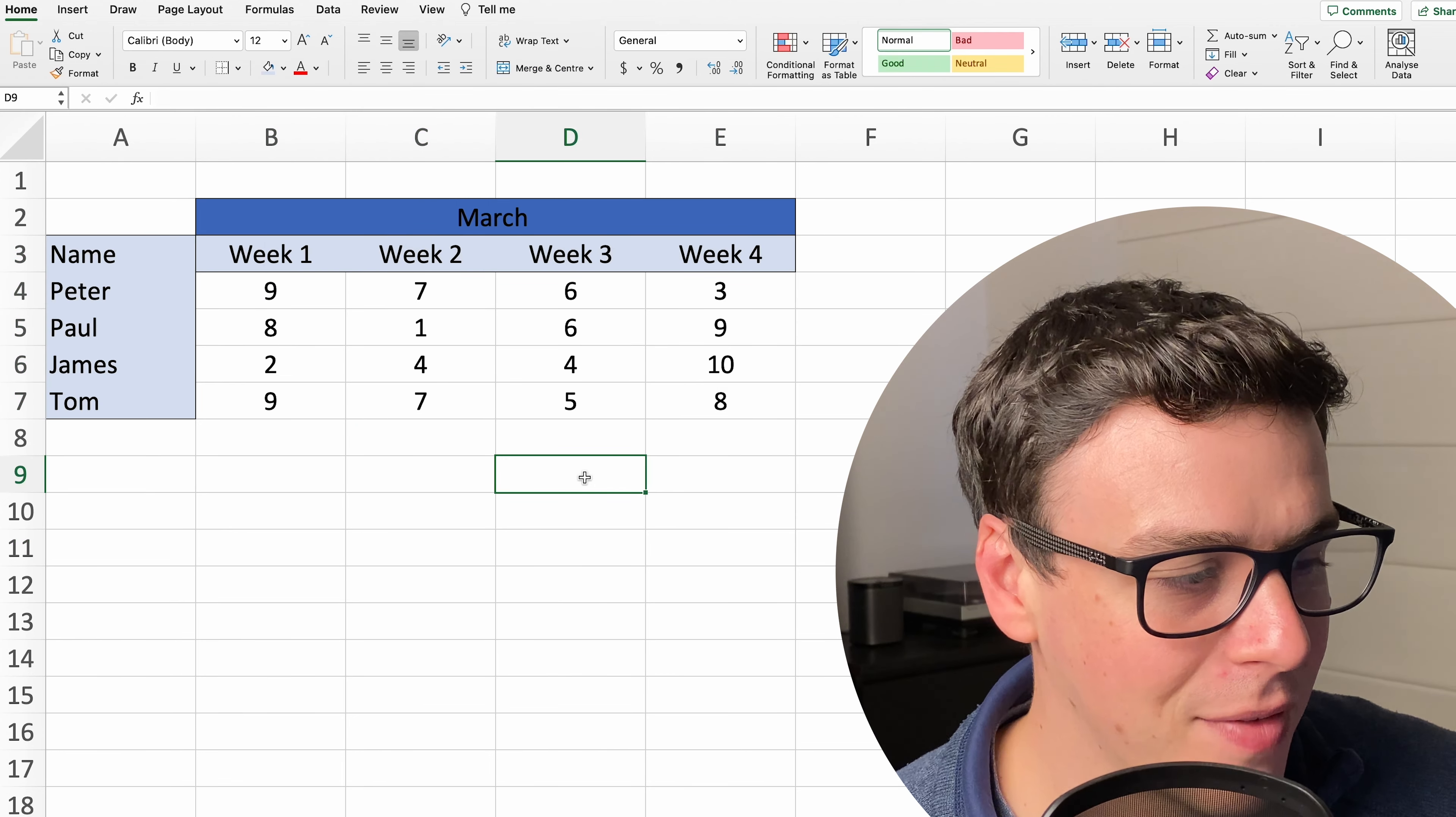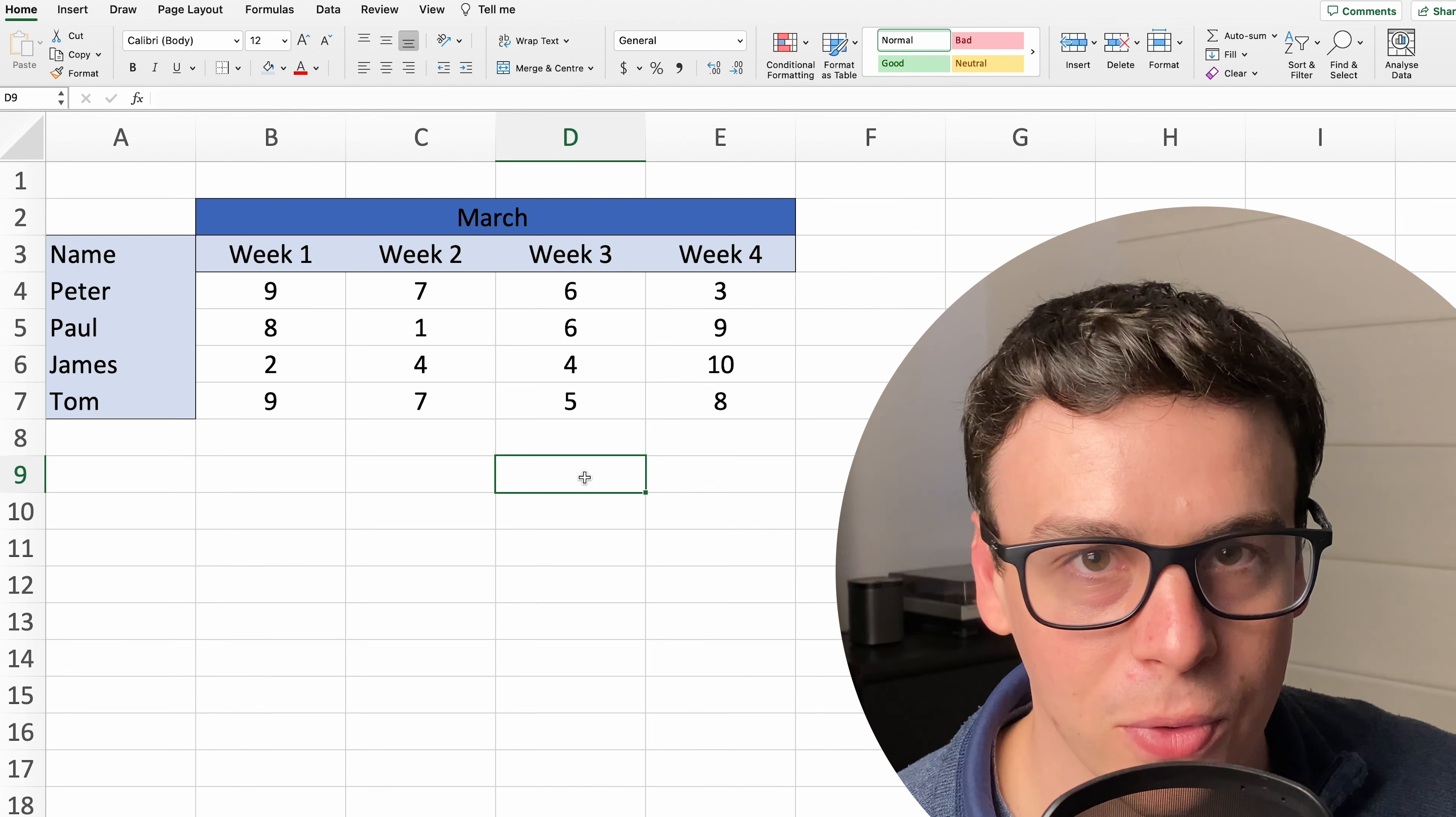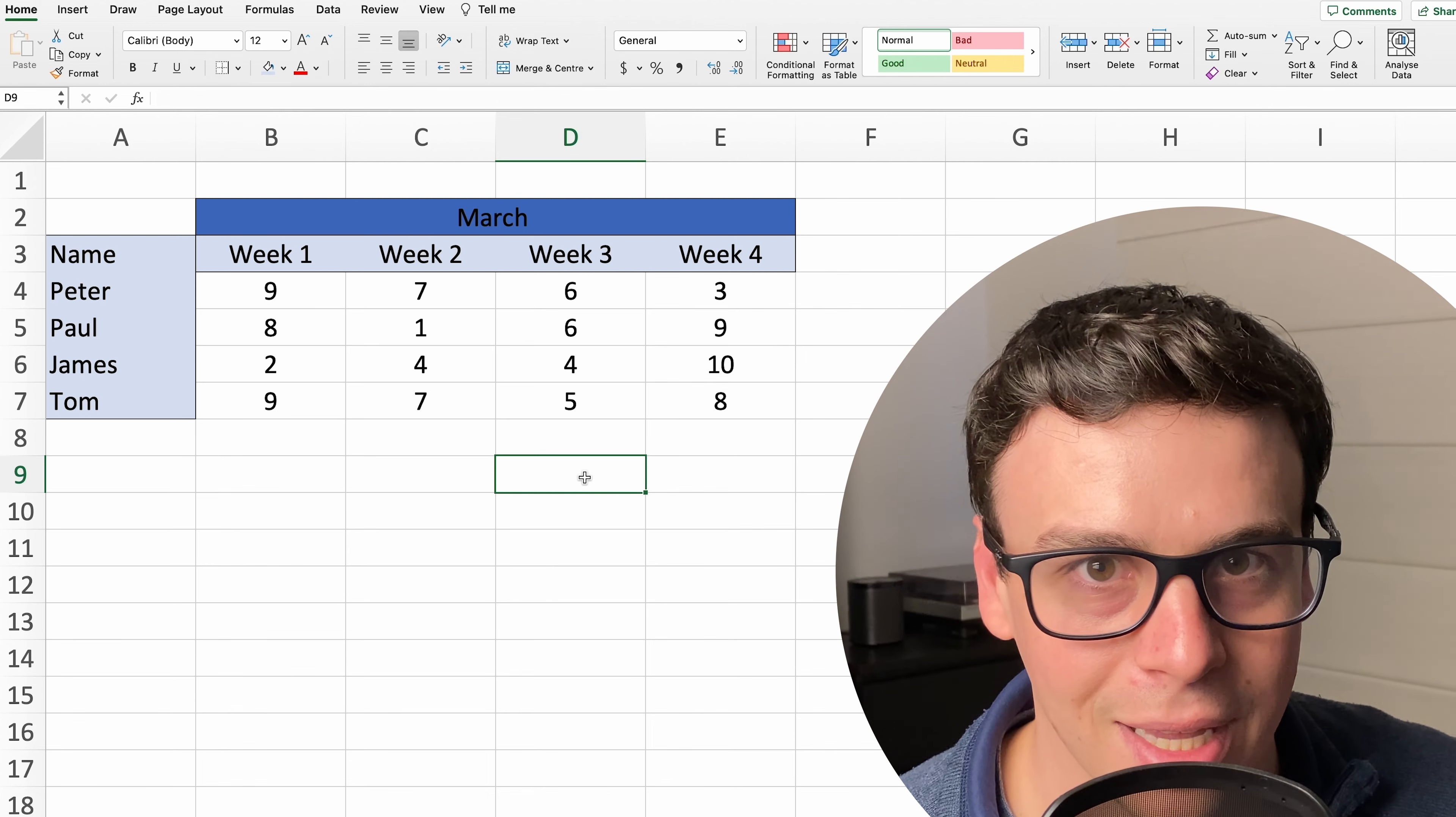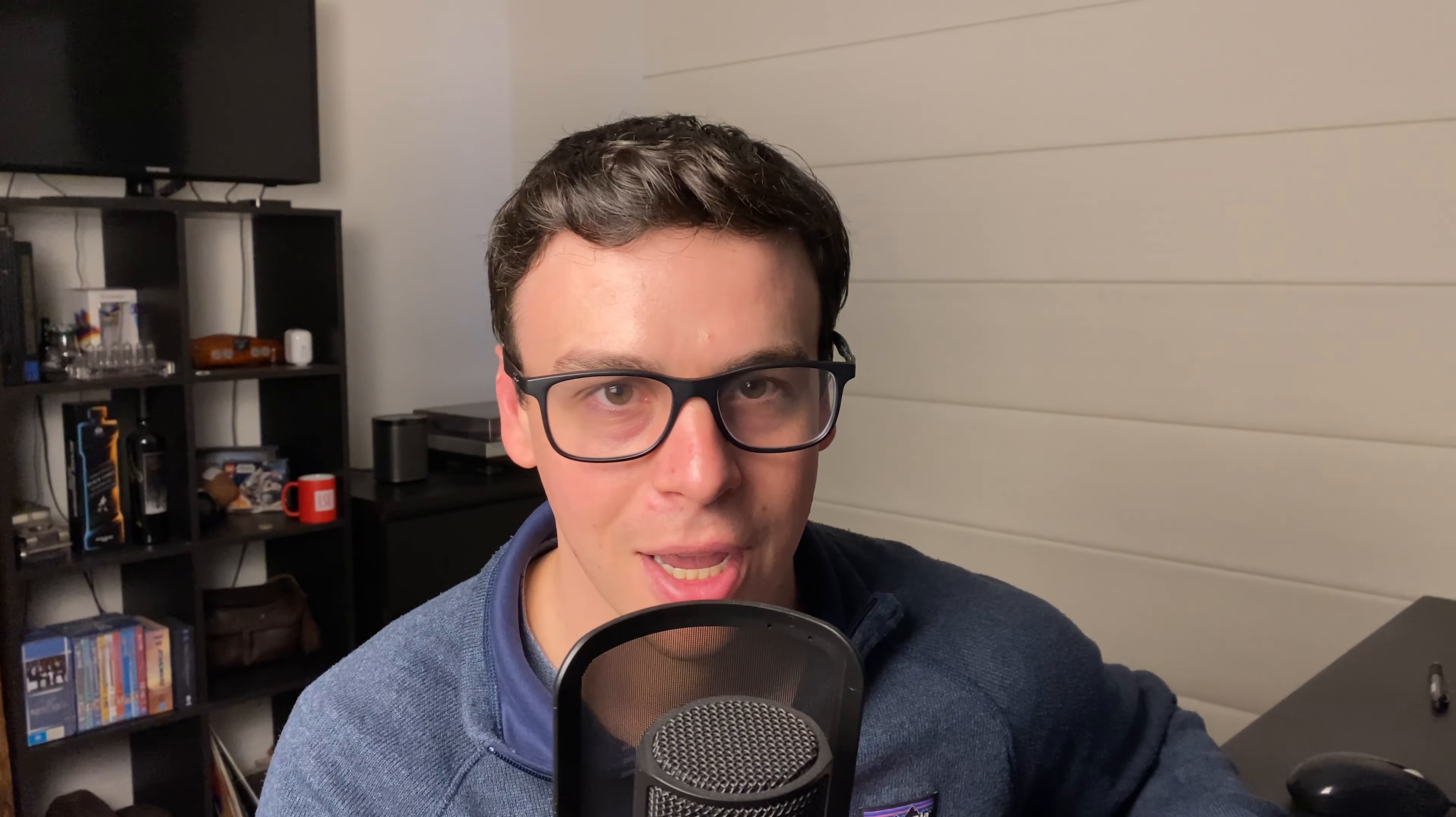And there you have it, you can select these cells now and when you go up through that title you're not going to go ahead and select that whole range which is very annoying and frustrating.